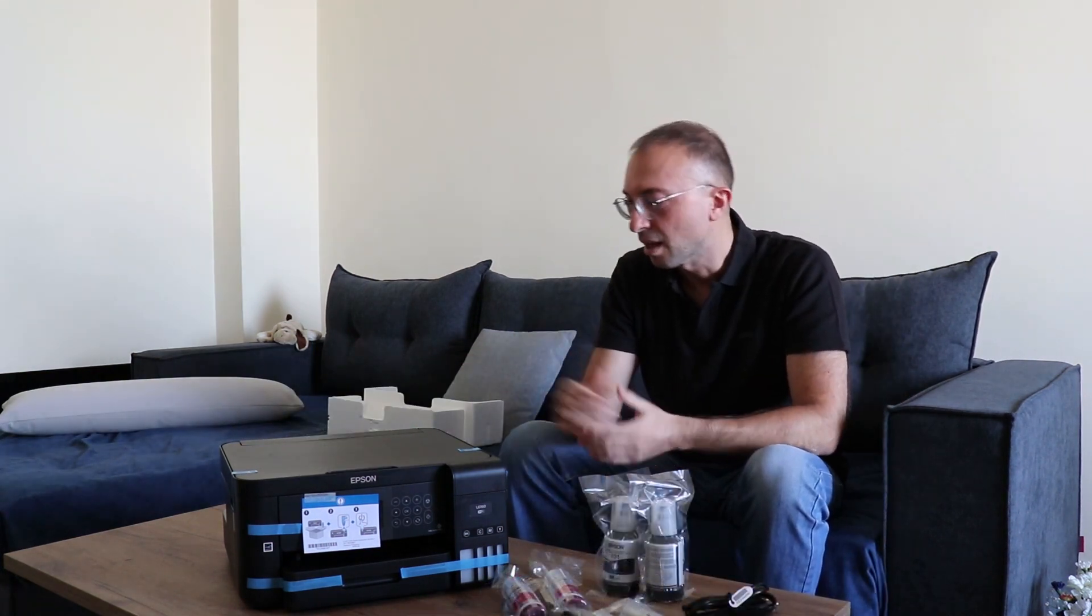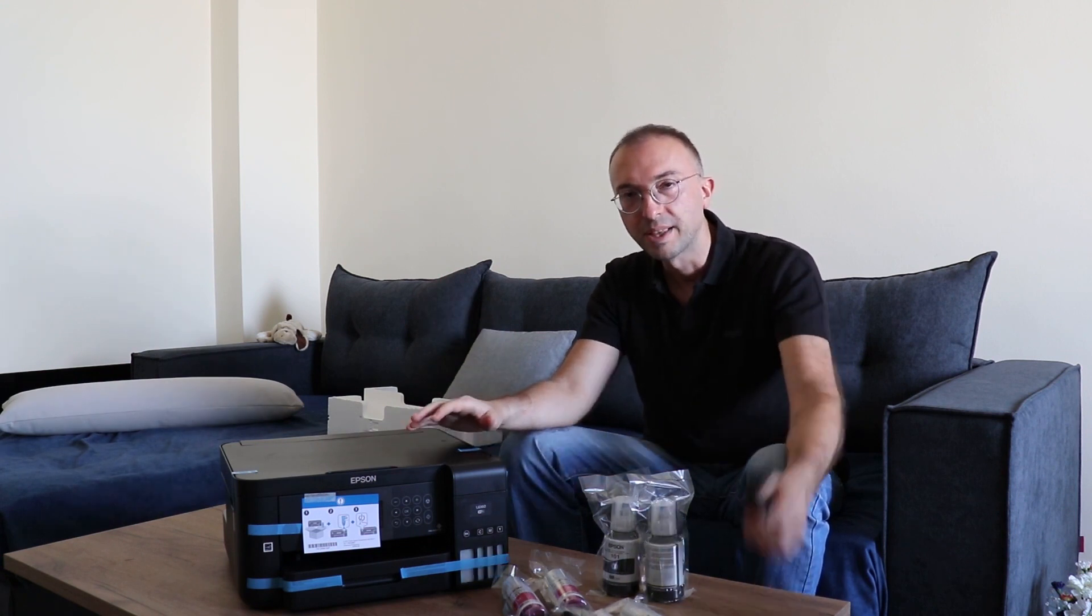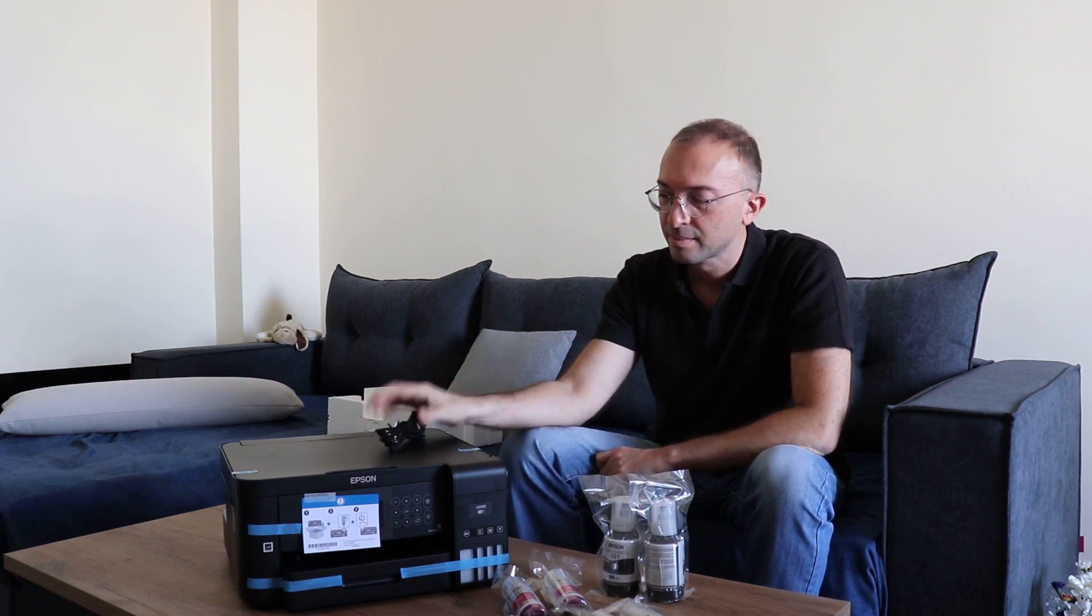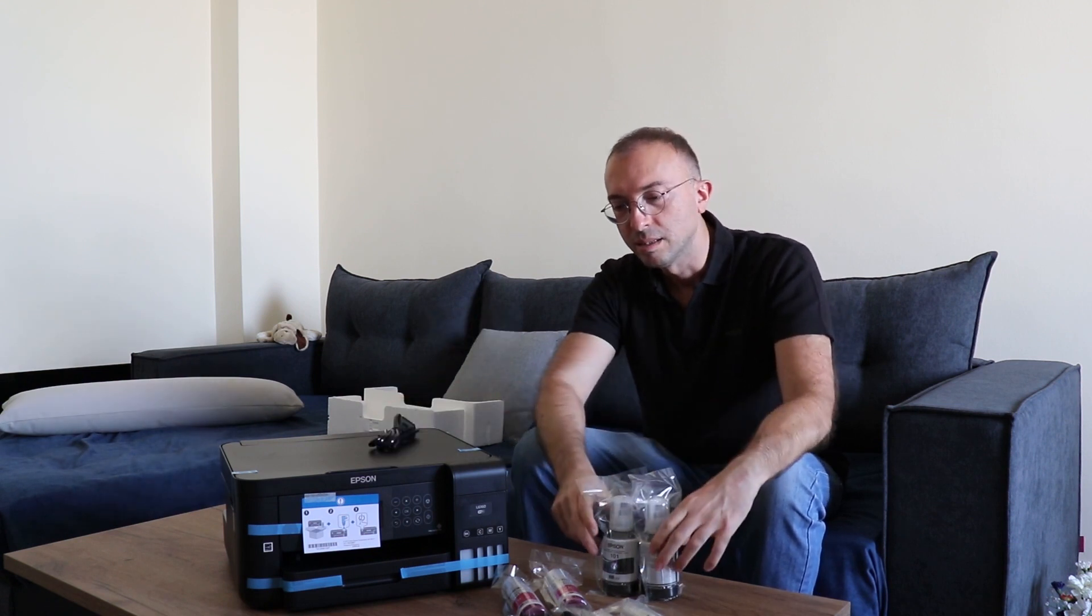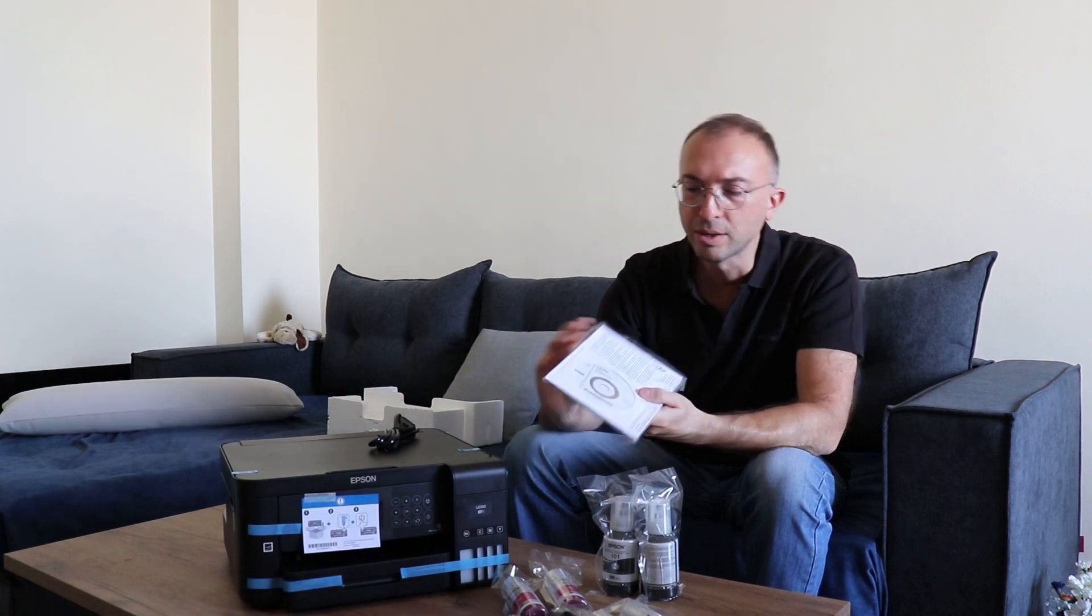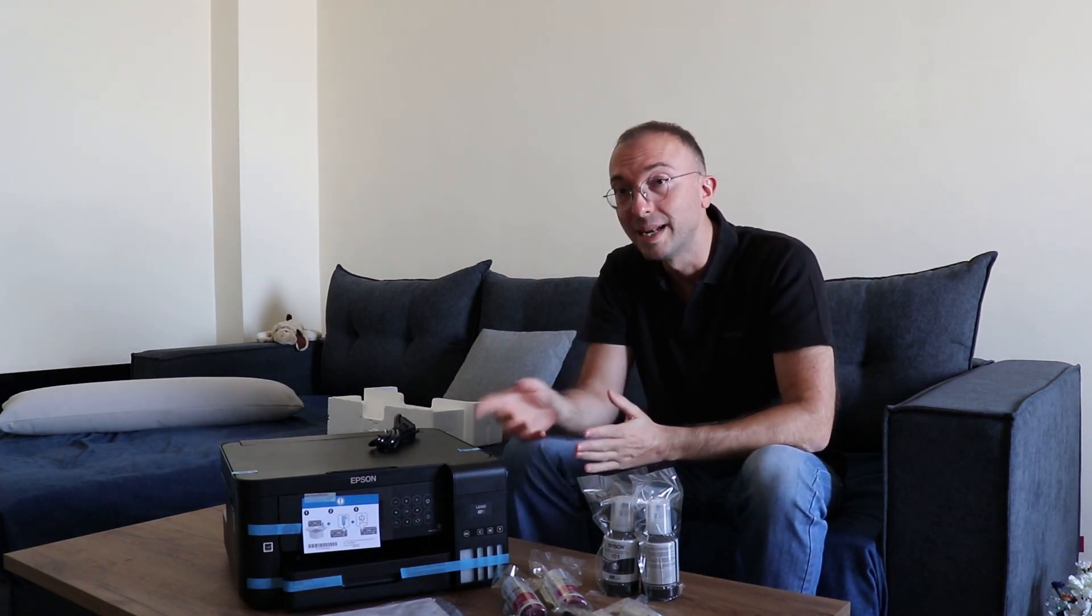So basically, this is it. The box contains the unit, of course, the cable, the power cable, and user manual and CDs and the CD with the drivers.